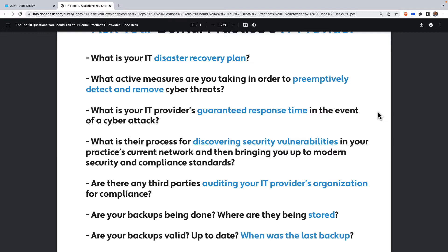The third question is: what is your IT provider's guaranteed response time in the event of a cyber attack? If we have an attack, how quickly will we get a response from you? Is this in a contract or service agreement? What happens if you don't meet this need? As a practice owner, days you are down are tens of thousands of dollars in lost production and disruption for patients. Your business insurance policy may cover some of these things — check, because cyber insurance is different from practice insurance from a data breach angle. Our sister company, Practice Secure Insurance, can do that work for you.